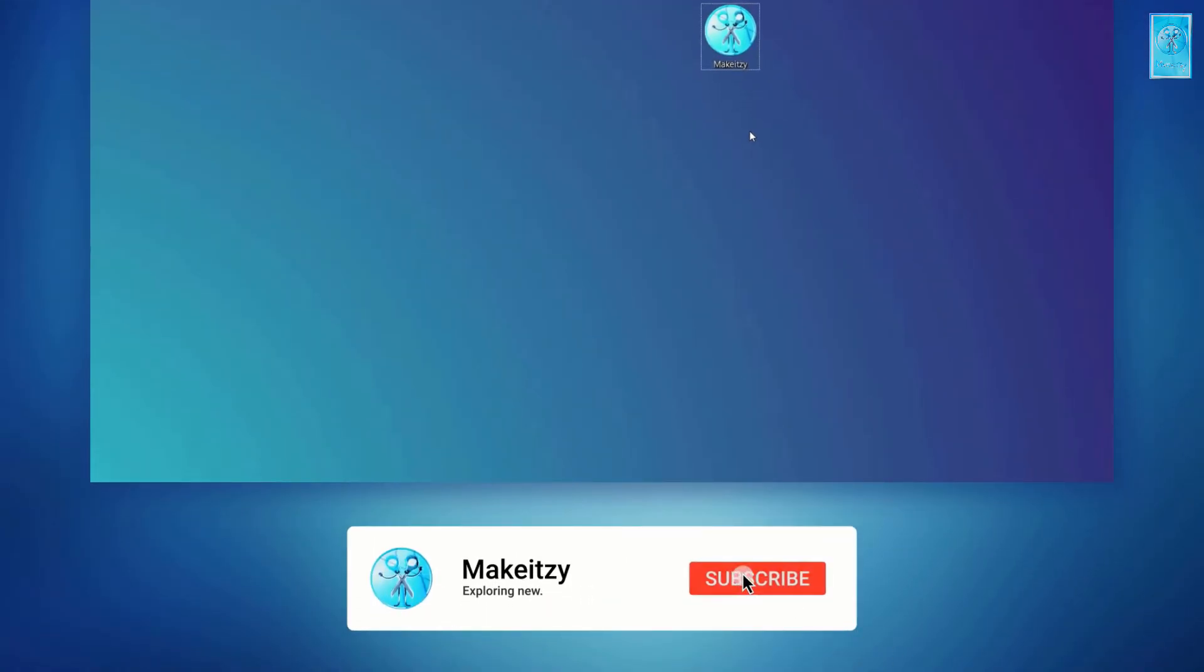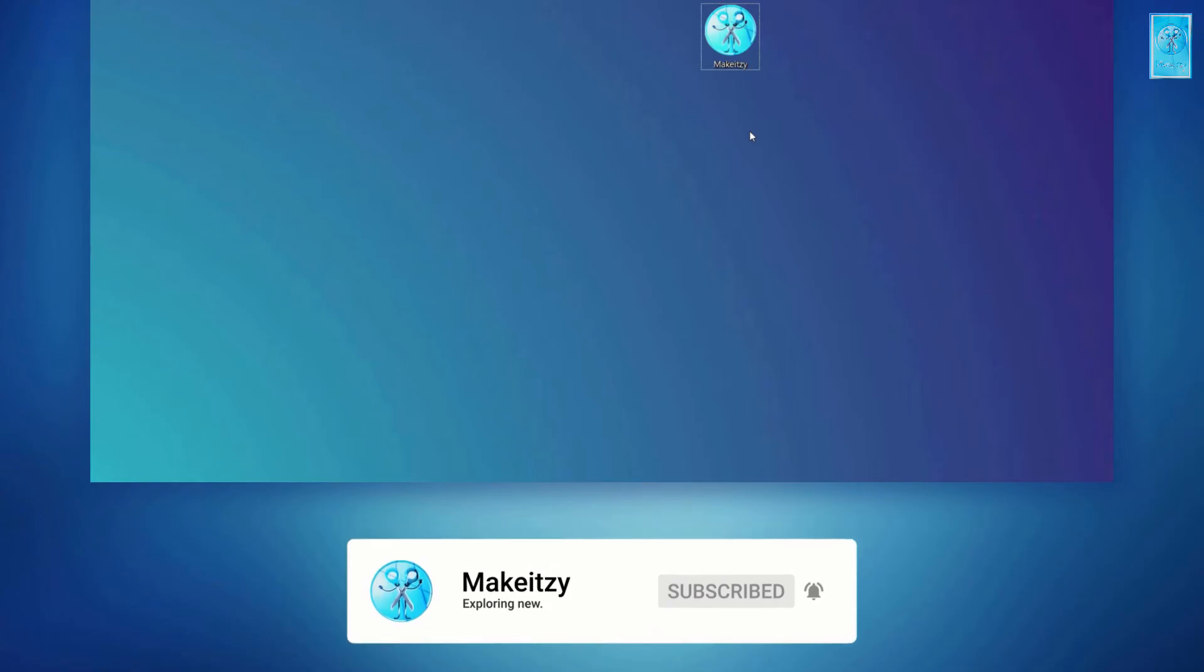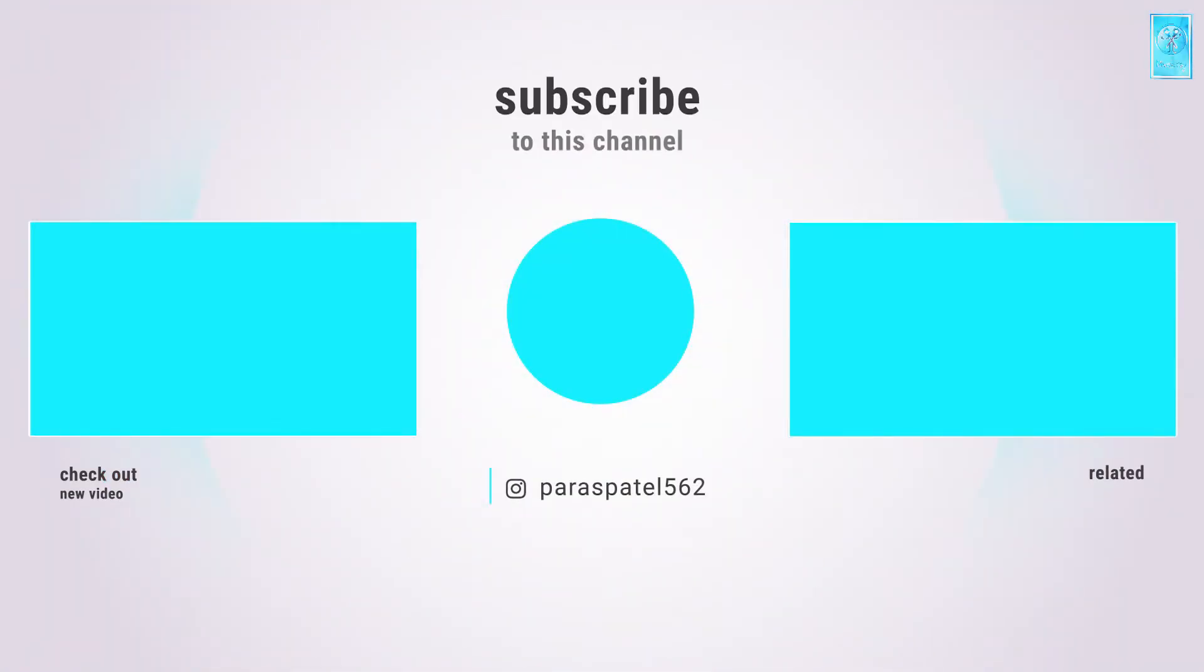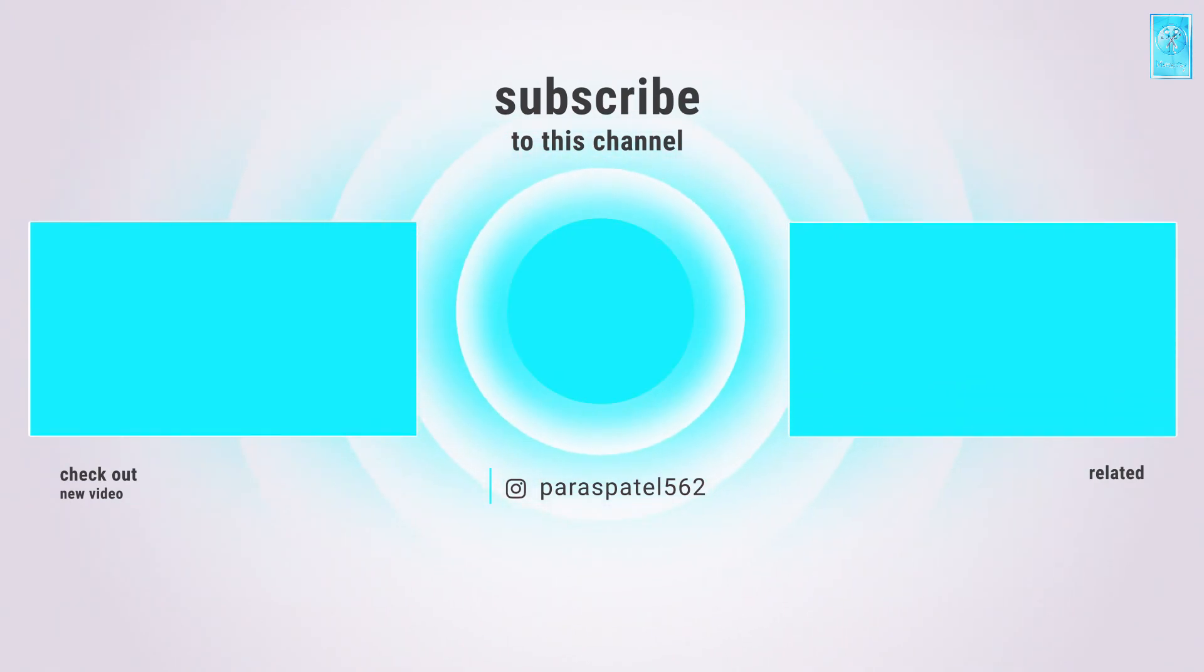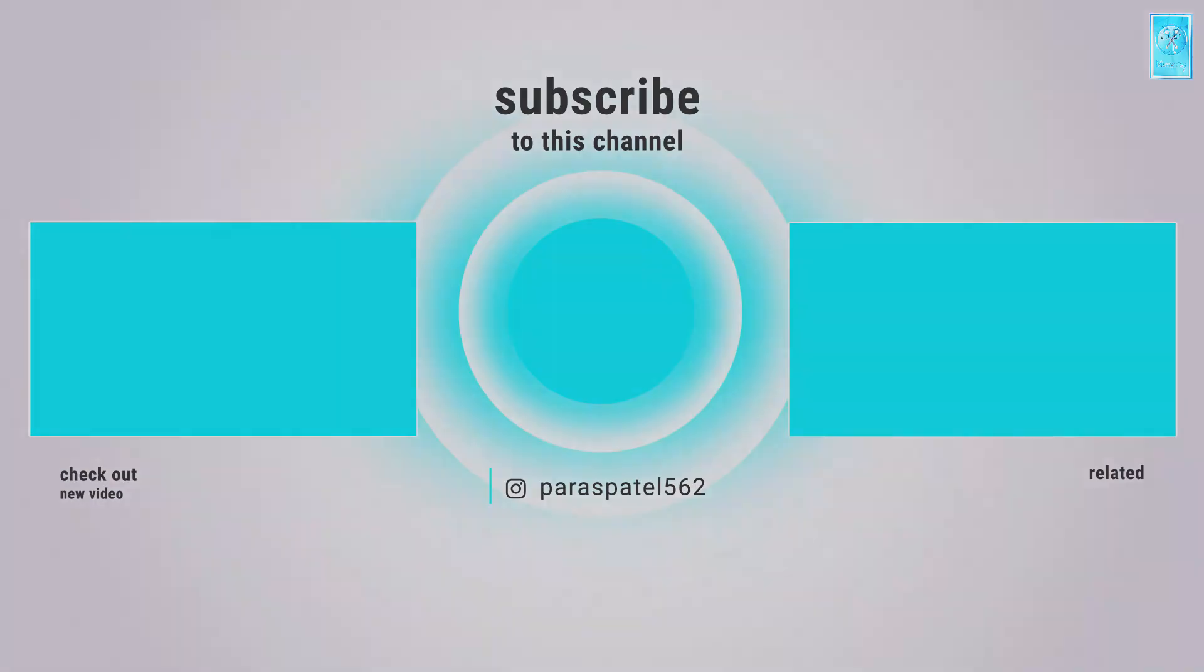Please do subscribe everyone and very much thanks for watching.